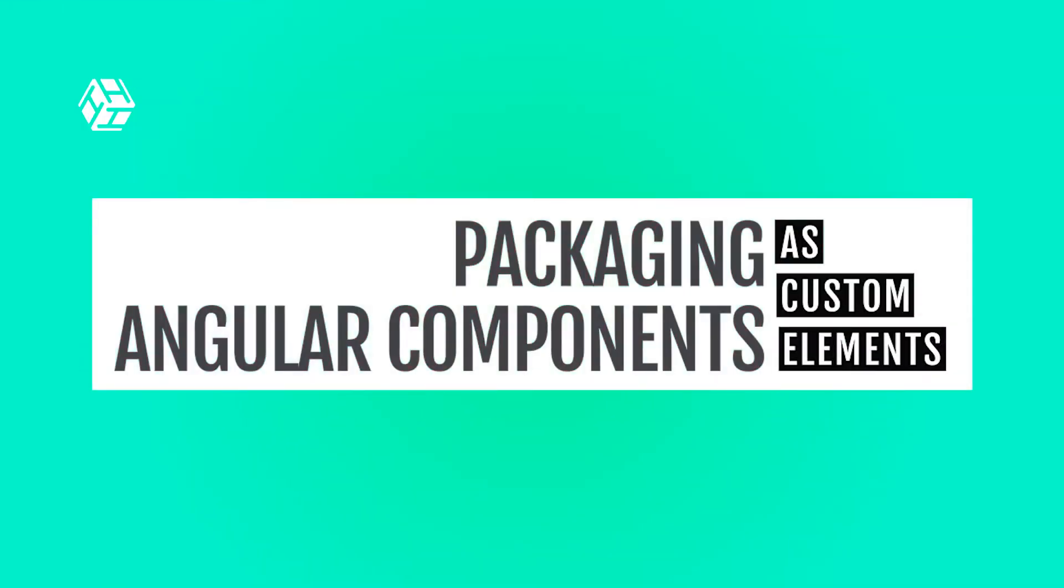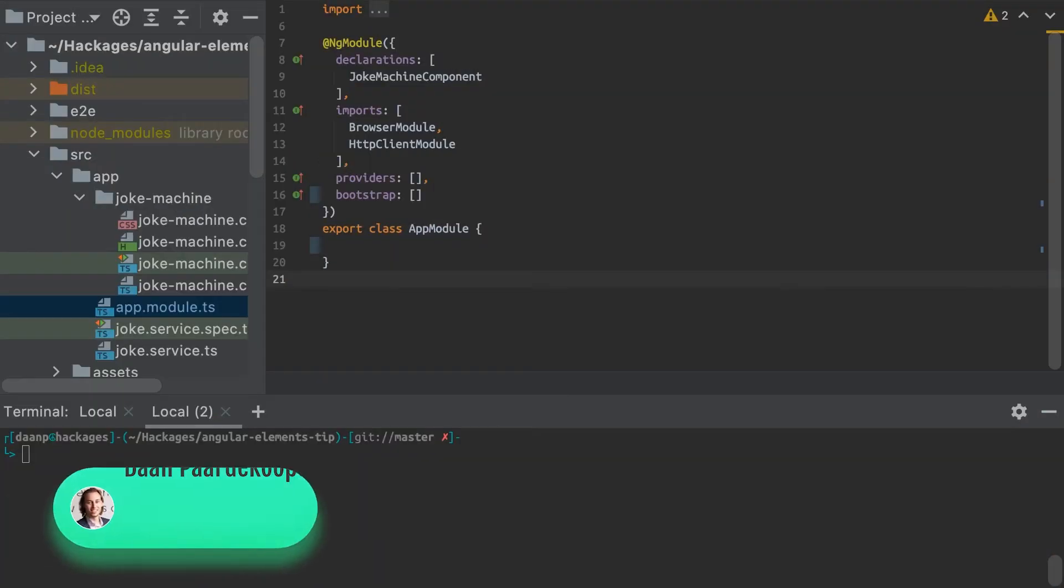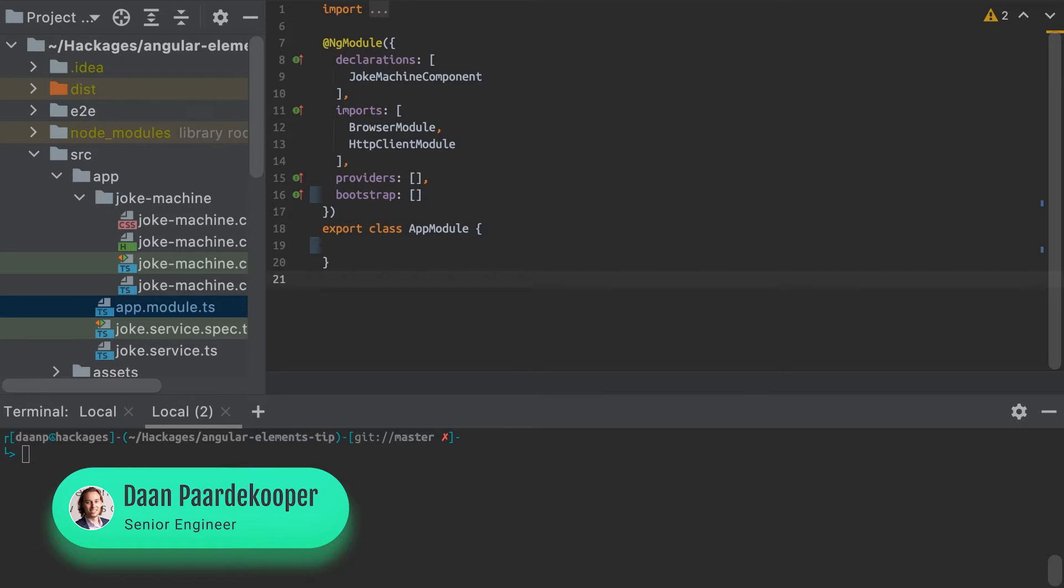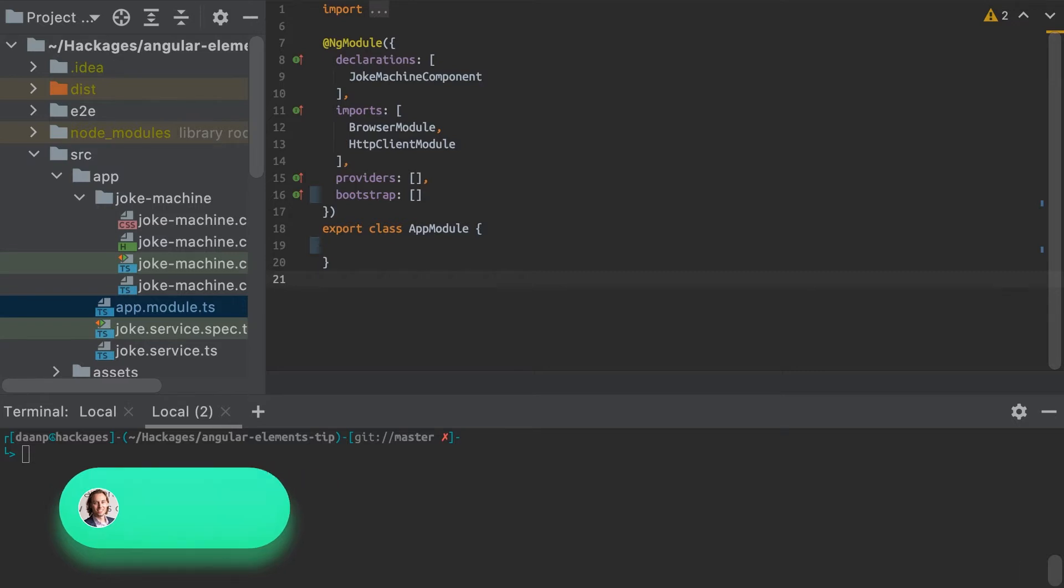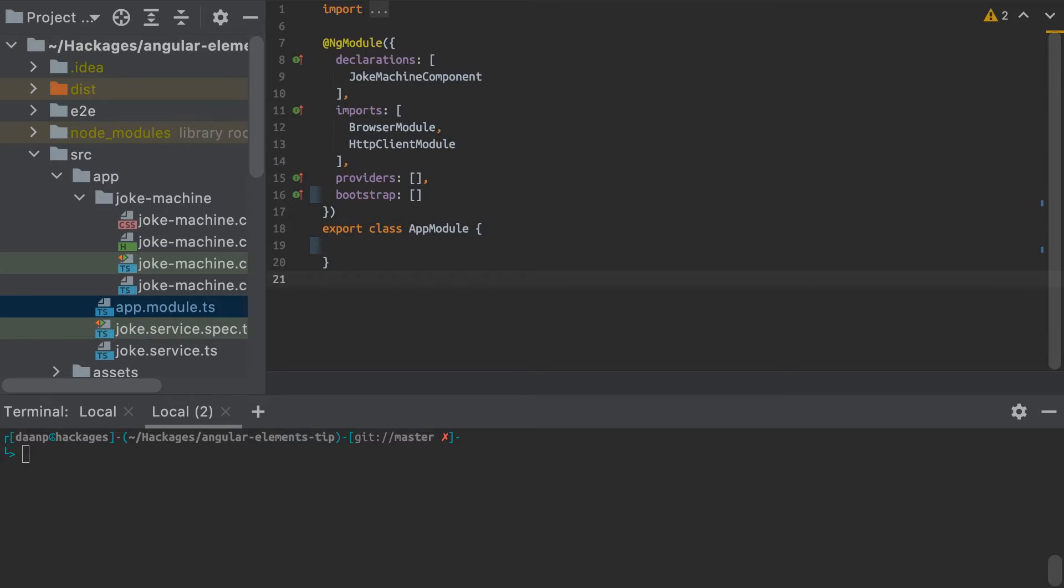Hey everyone, and welcome back to Tech Tip Tuesday. Today I'm going to show you how you can create custom web components using Angular Elements. Angular Elements allows us to create new custom elements using Angular components.